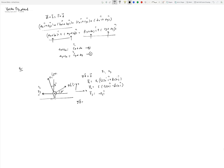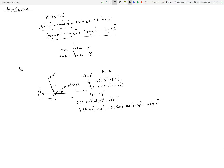F3 is written as −F3 i-hat since we know its direction but not its magnitude. We then write the sum: sigma F = F1 + F2 + F3 = zero vector, which is zero i-hat plus zero j-hat. Note this is the zero vector, different from the scalar zero.